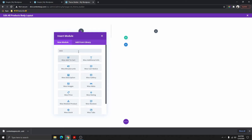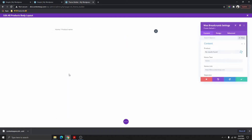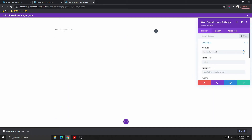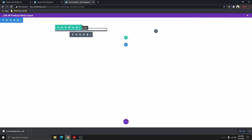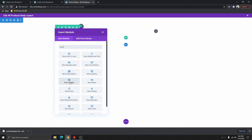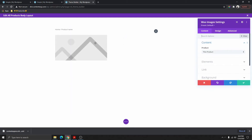That will be the Woo breadcrumbs. Now you can see that we have the breadcrumbs here. The next thing I want to add is the product image — Woo Images — and now you can see that we have it.